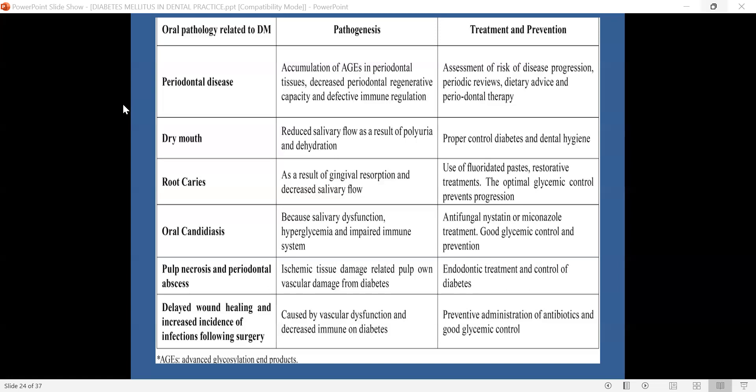The next common condition in chronic diabetic patients is dry mouth, caused by accumulation of advanced glycosylation end products within the parenchyma of the salivary glands. This results in atrophy of the parenchyma and reduced salivary flow, which has also been attributed to polyuria and dehydration in uncontrolled diabetic patients. Management involves proper control of diabetes, early treatment to prevent disease progression, and maintenance of dental hygiene.